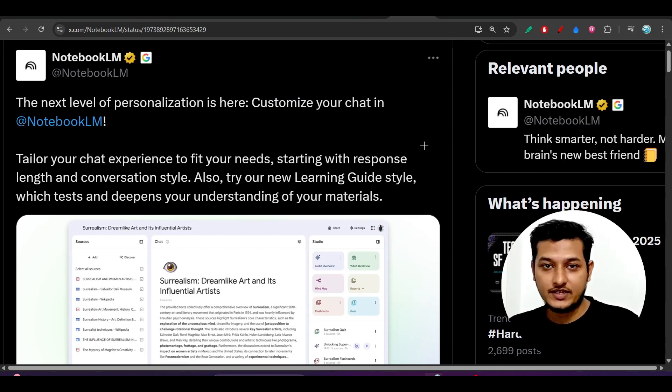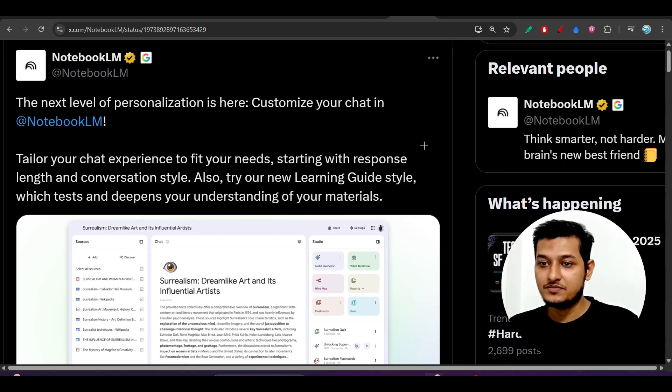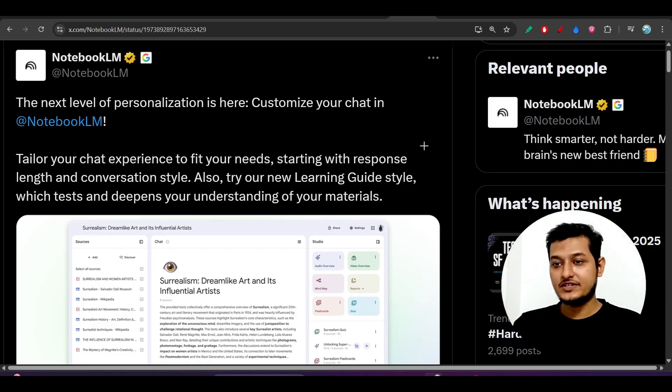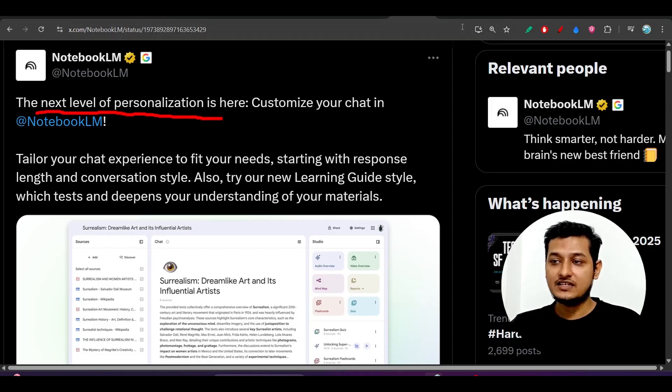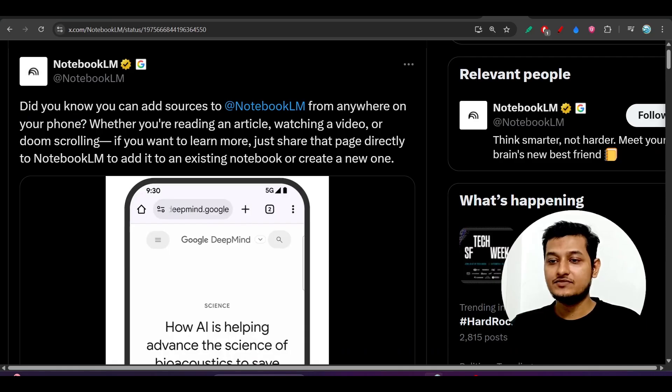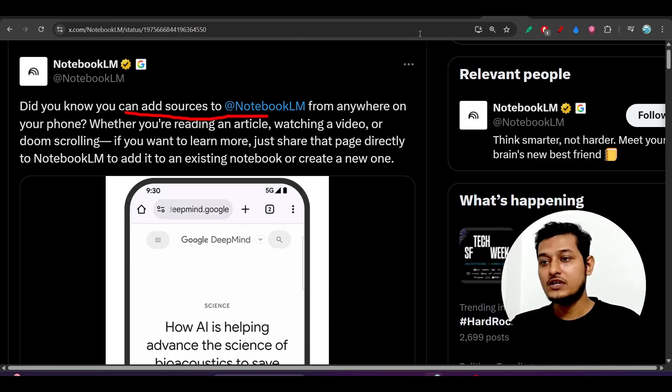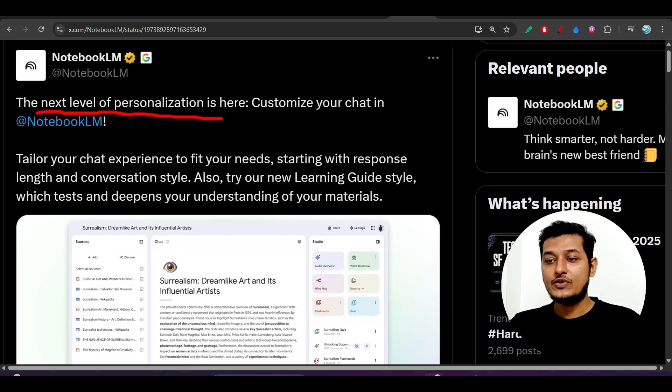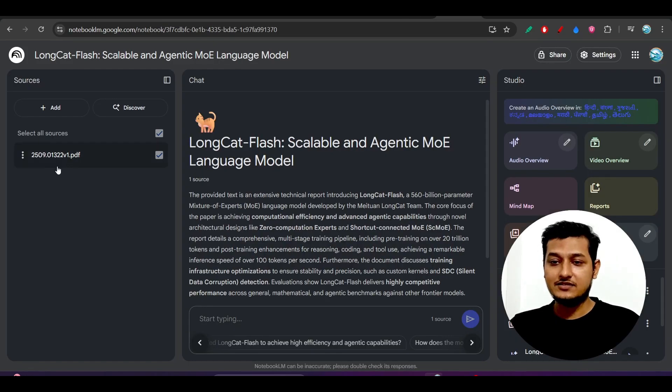Hey everyone, welcome back to another new exciting video. Notebook LM just published some important features. Feature number one is the next level of personalization, and the next feature is that you can add sources to Notebook LM using your phone from anywhere, and you don't have to manually copy and paste those links.